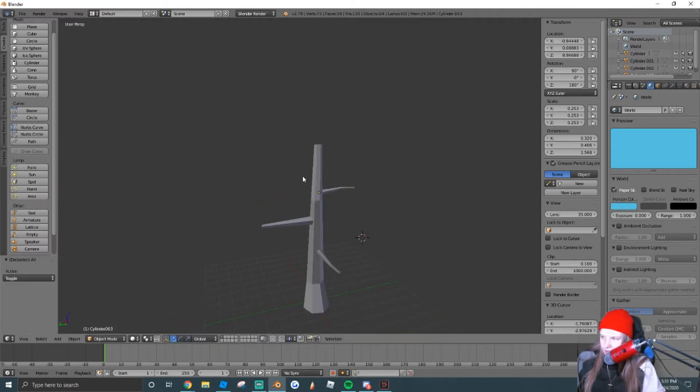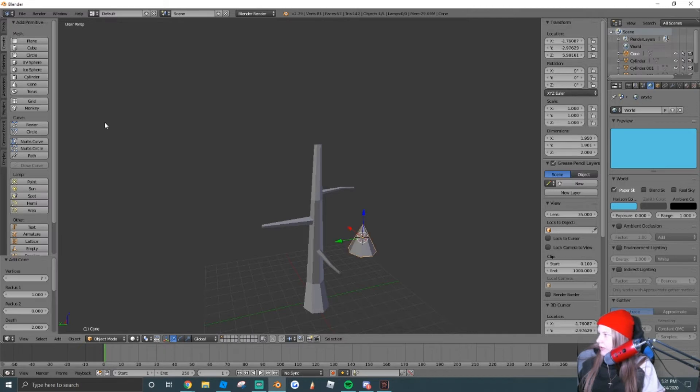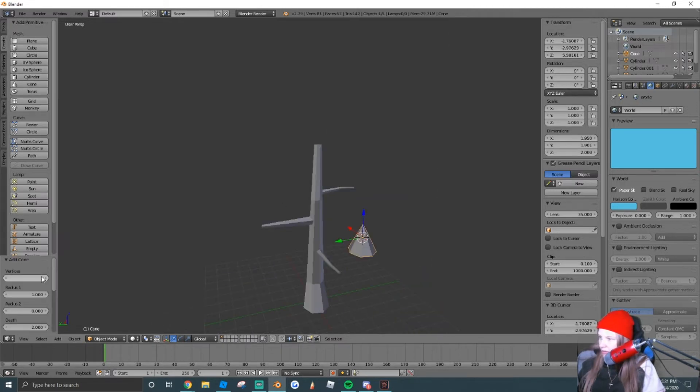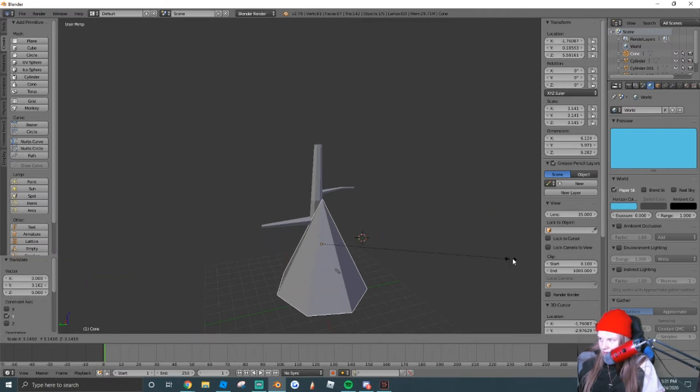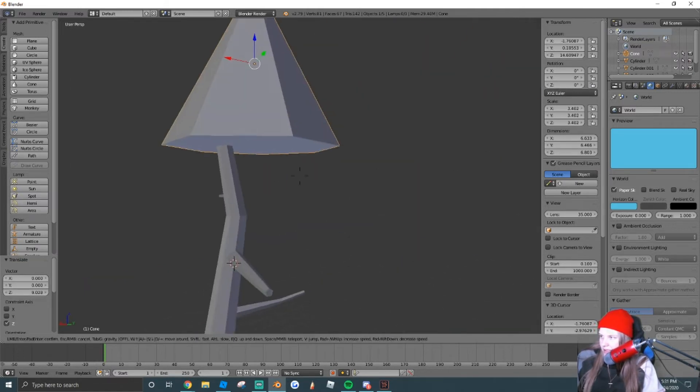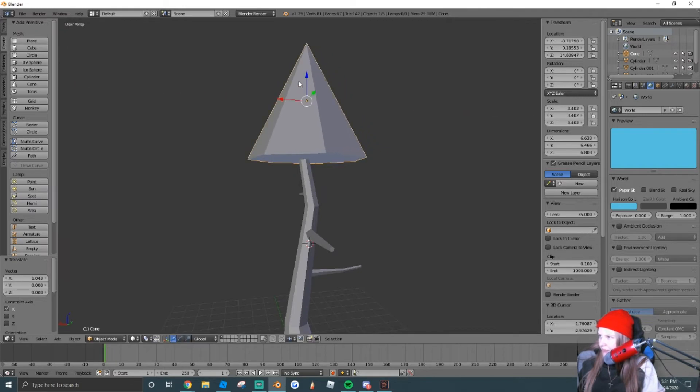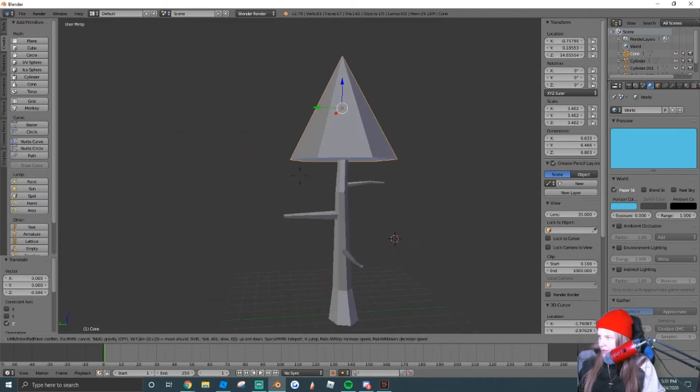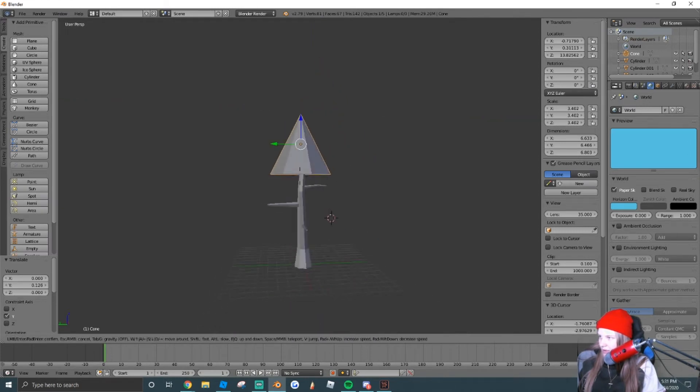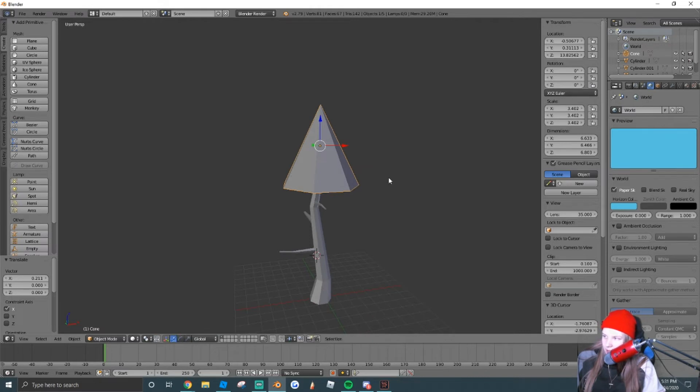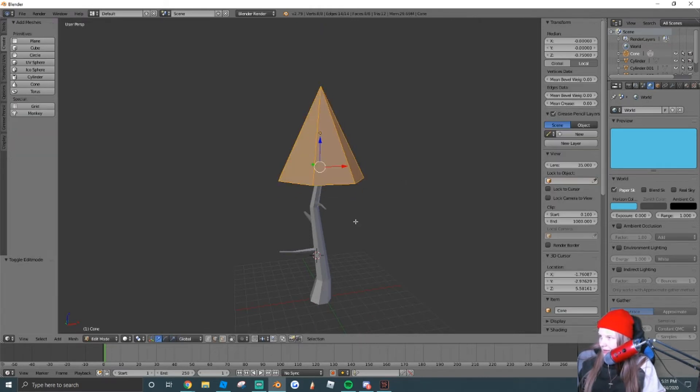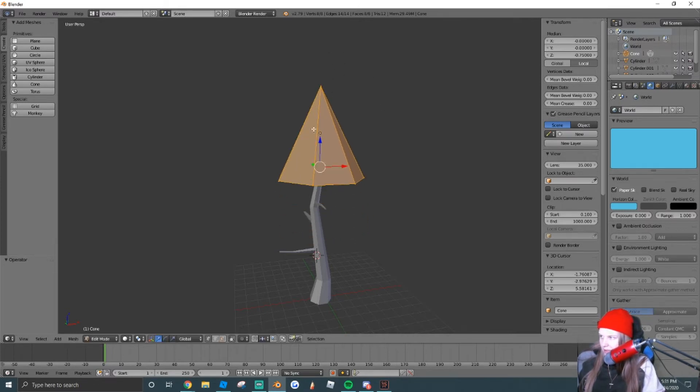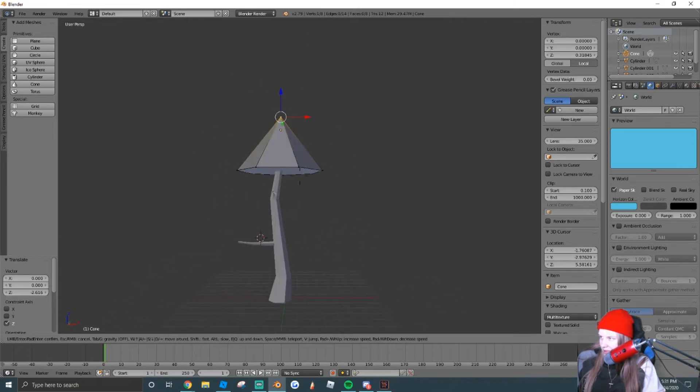So what we're going to do for the leaves is insert a cone. And we're going to lower the vertices to seven. Yours might be 32 when you insert it, just change it to seven. We're going to scale these leaves up and then drag it down, and kind of center it on top of your tree. This will be the bottom leaves. We're going to do three layers of leaves. So I'm going to tab into edit mode, we're going to select our vertices at the top here, and we're going to drag it down.